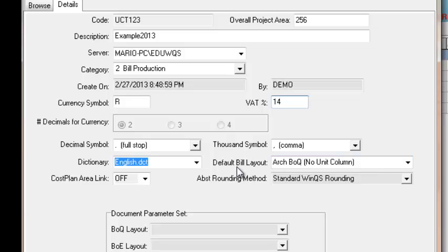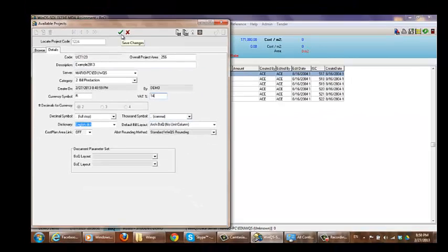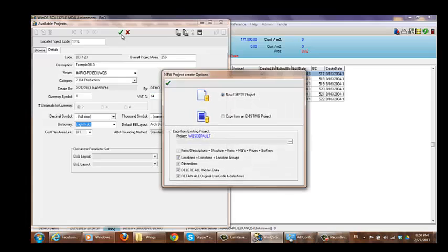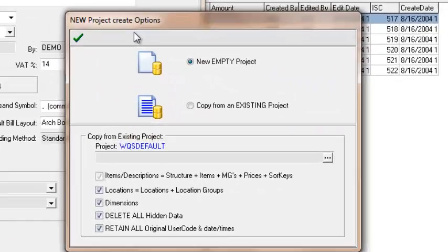Default bill layout. It's important to ensure that this is ARC BOQ. No unit column. That's just the general layout which is used within the industry. So to save the changes which I've made, you're going to select the tick. And this will take you to a new window.